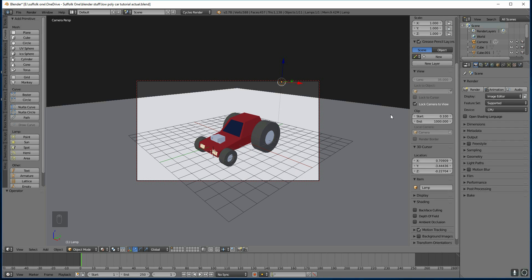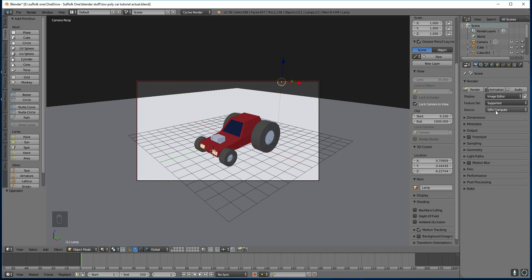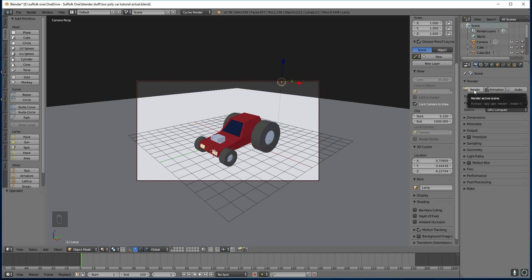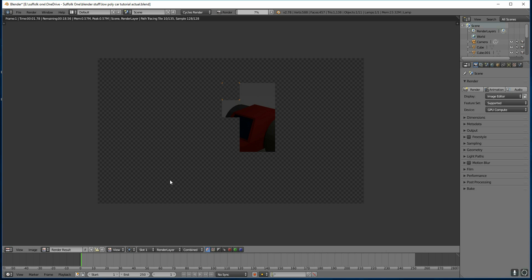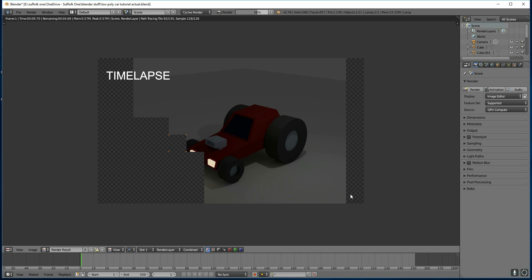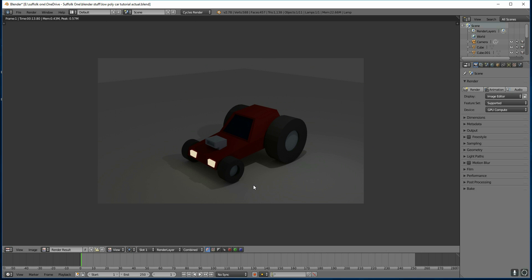So how do we render? We need to go over here to the render tab. The first thing you want to do is change it so that we use our GPU to do the rendering, because they're much more suited to doing that than the CPU. We can just press render at this point, and it will come up with the render screen. You can see it's going quite slowly, and we can speed that up in a second.